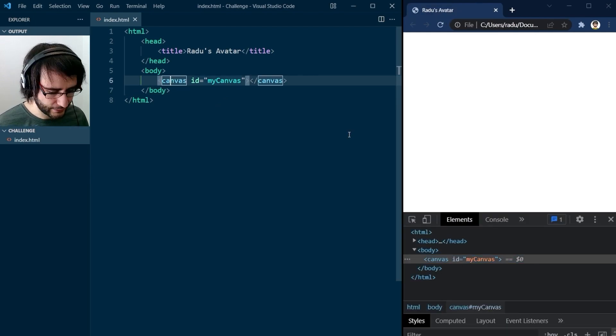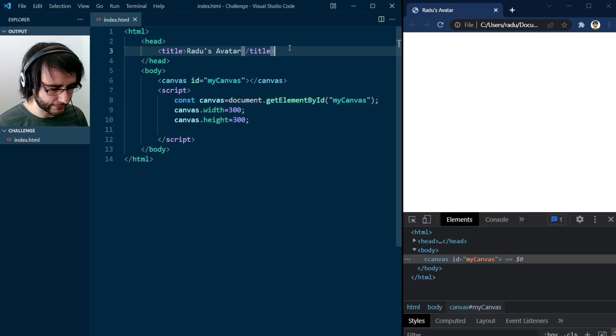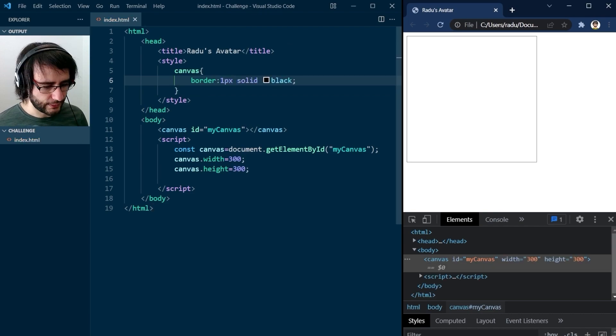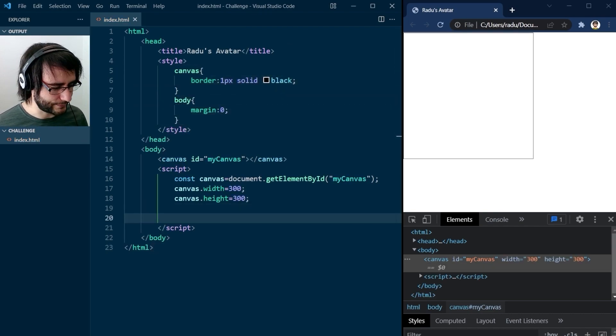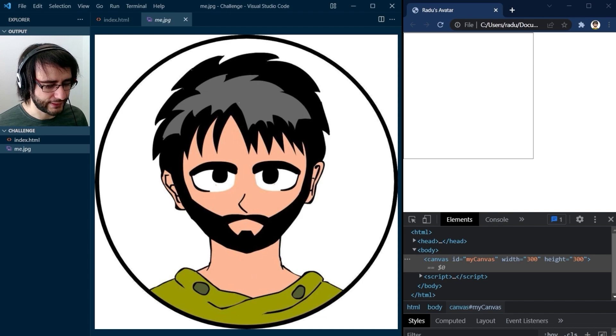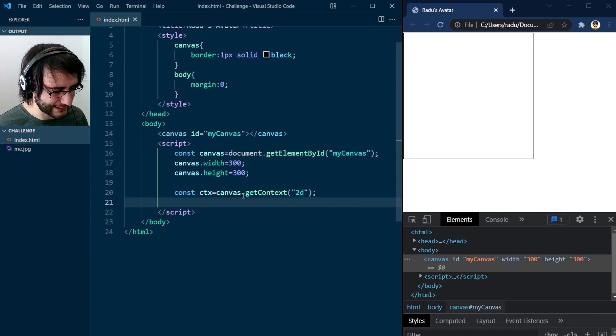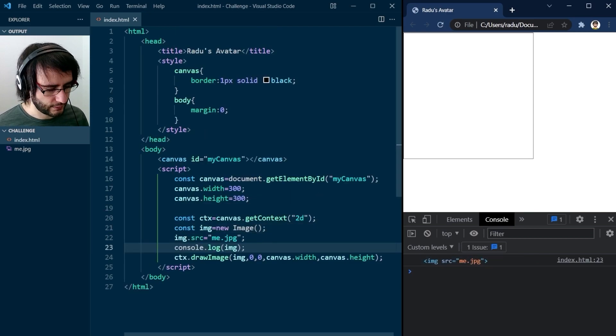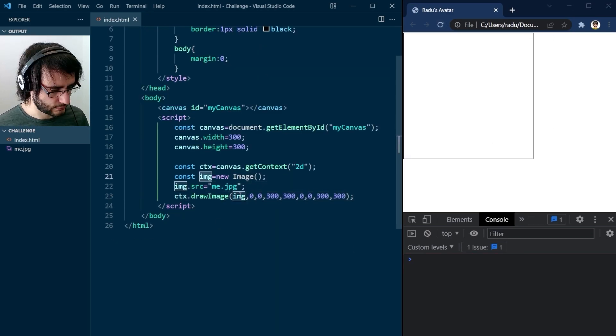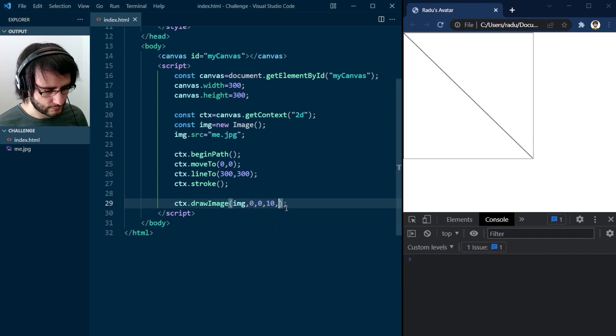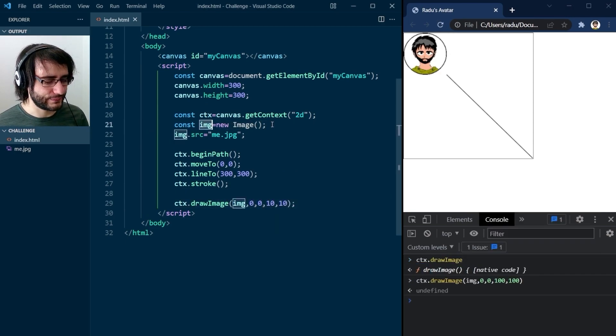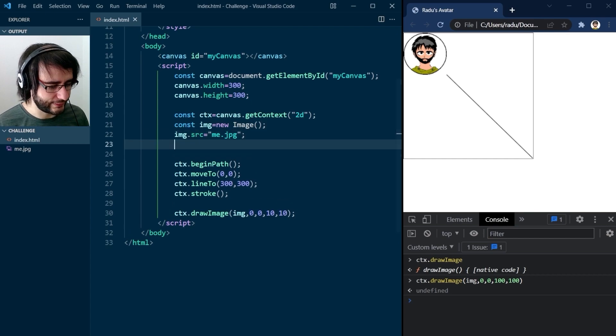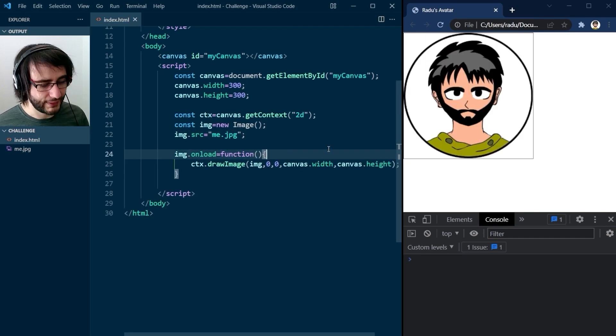I began with basic HTML, added a canvas element, set it to a fixed size in JavaScript and gave it a border in CSS. Then I took a drawing I made years ago and decided to use it as a reference. I called the drawImage method and nothing happened. I literally spent 10 minutes trying to figure out what was wrong before realizing the image is not loaded. Great start.